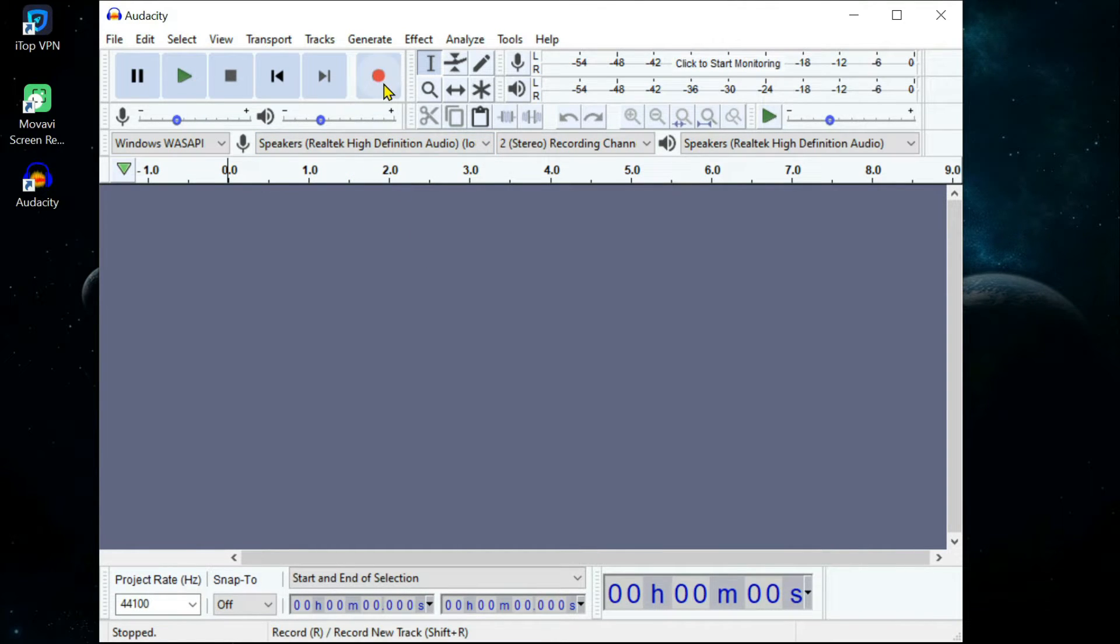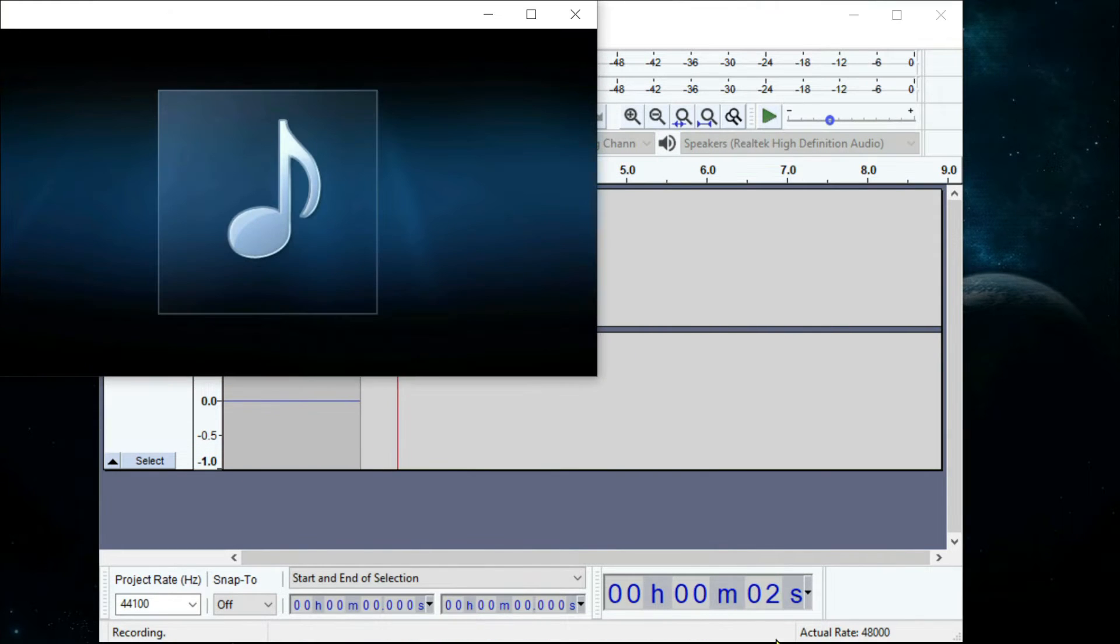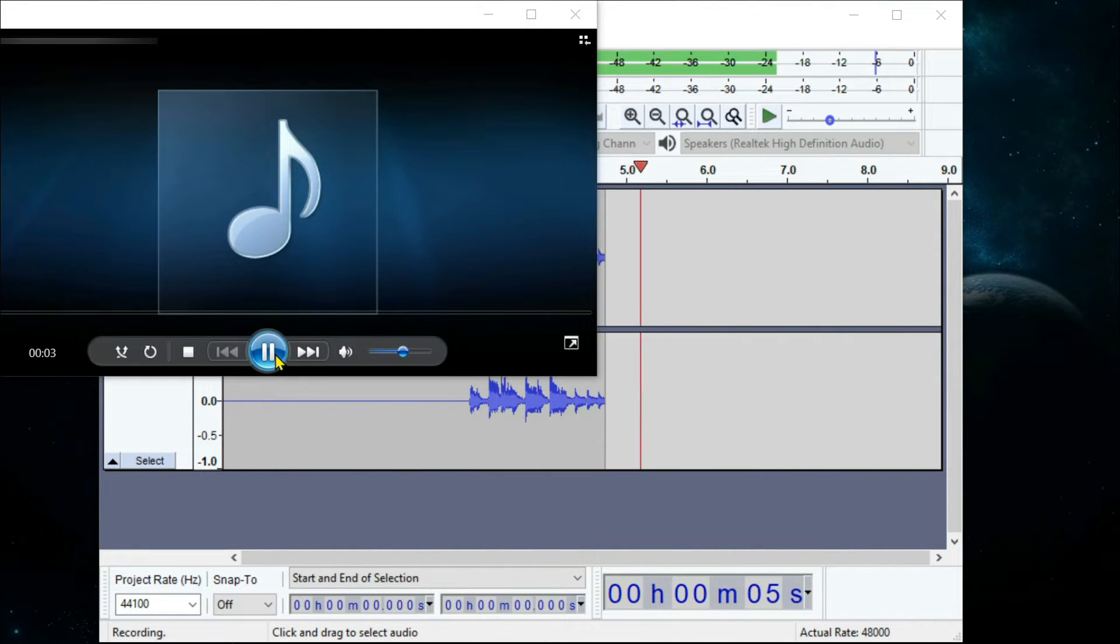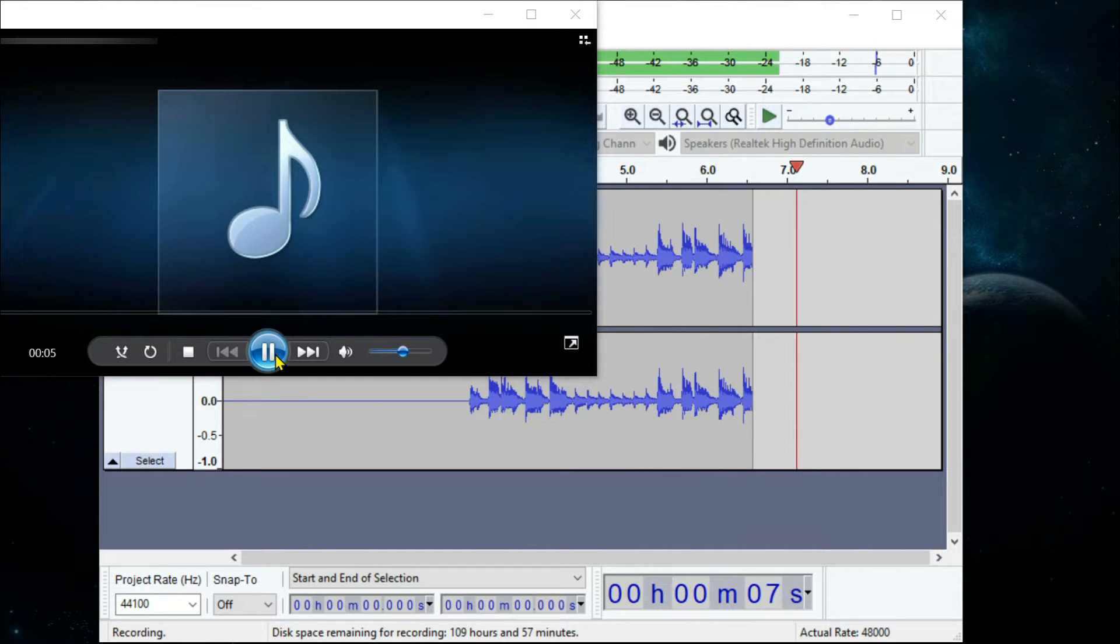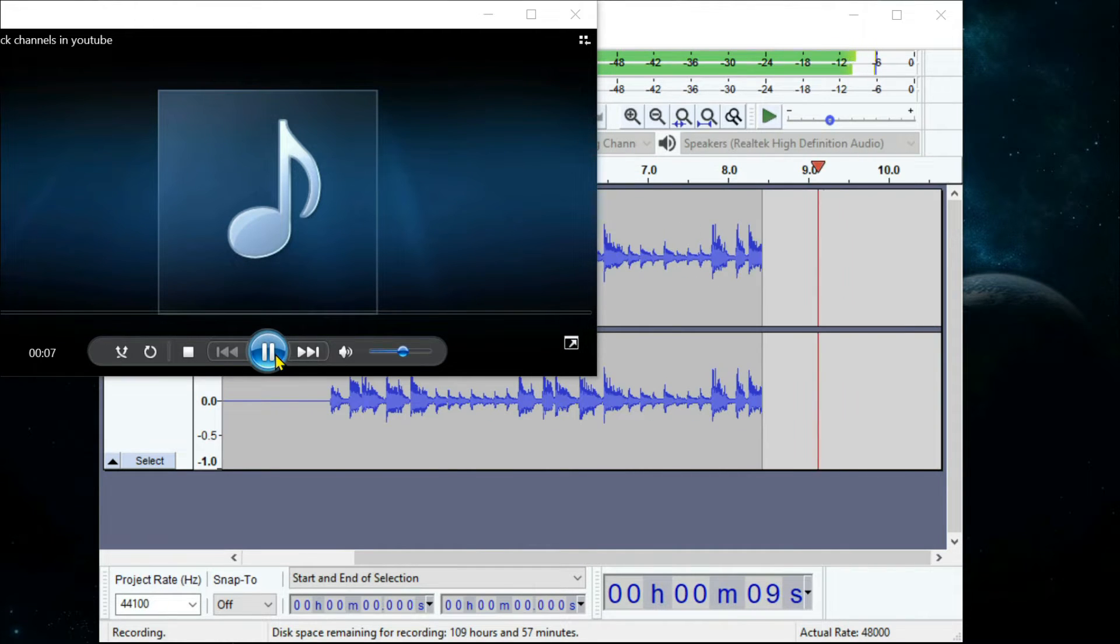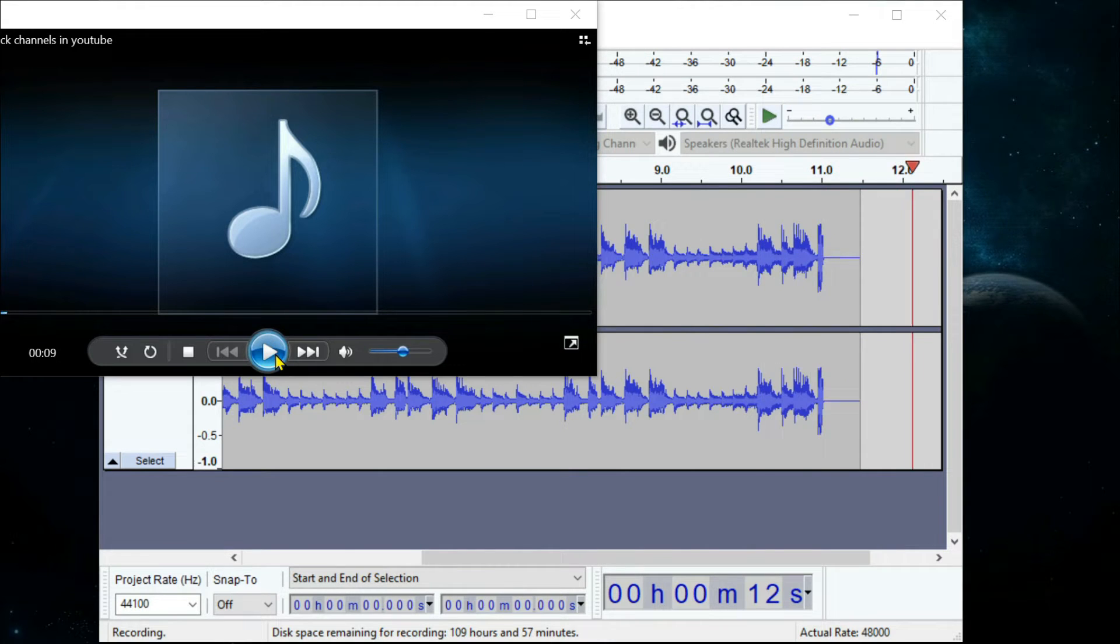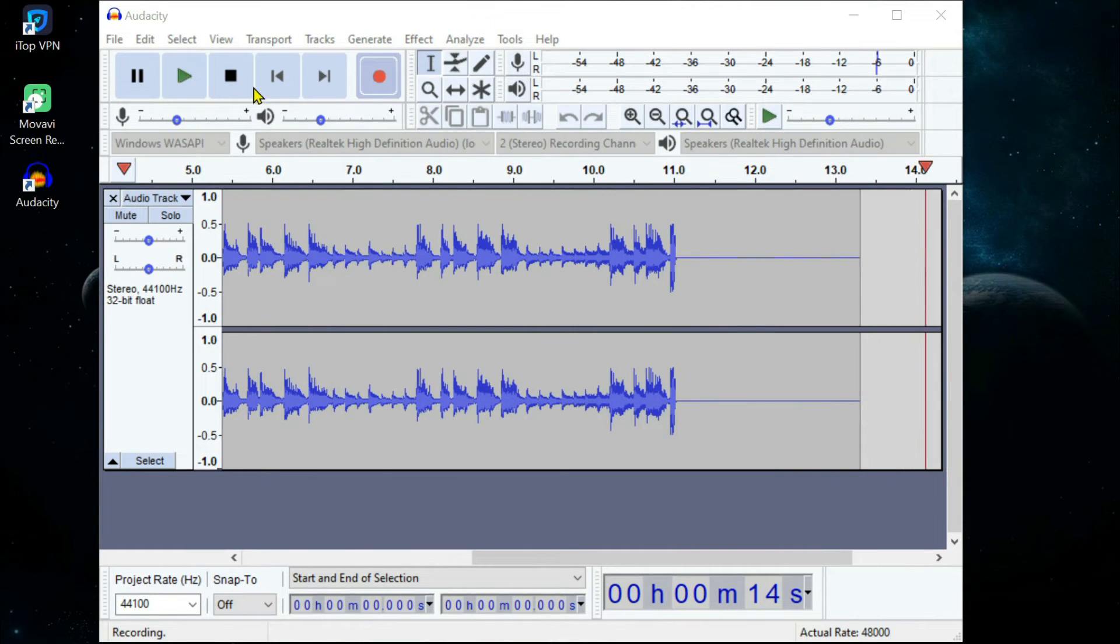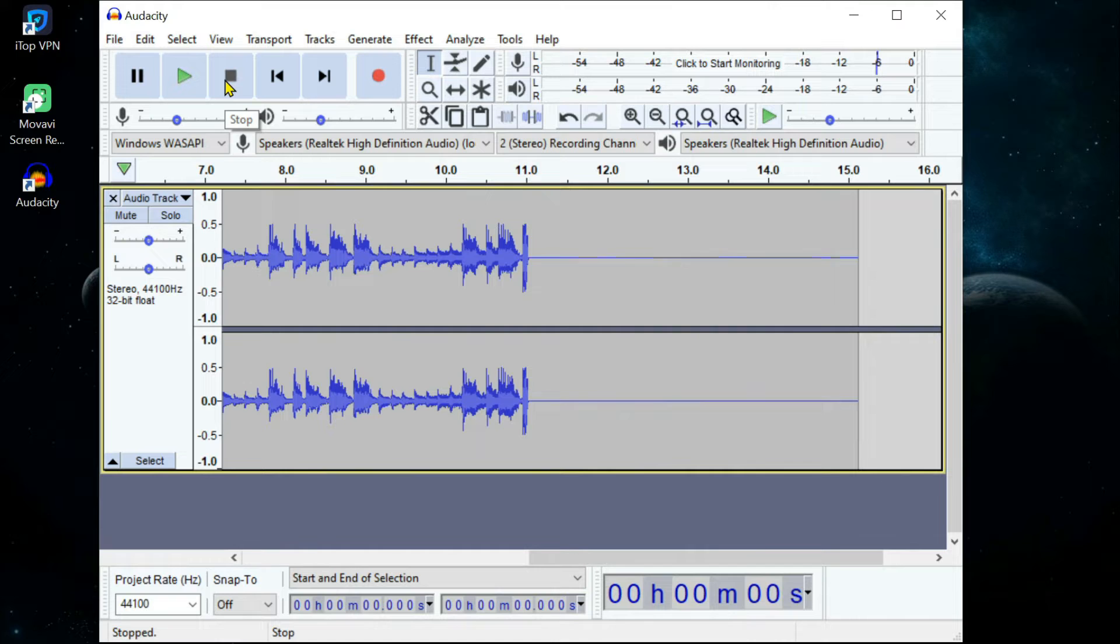Next, click the red record button, and then play the audio you want to capture. Click stop when you are done.